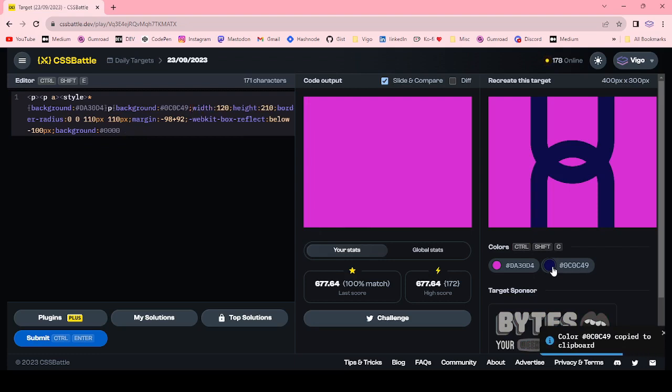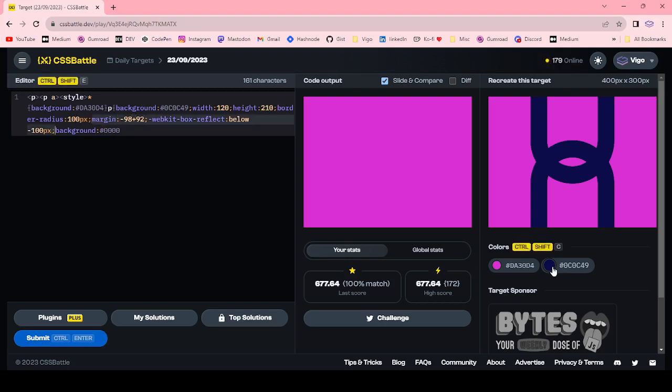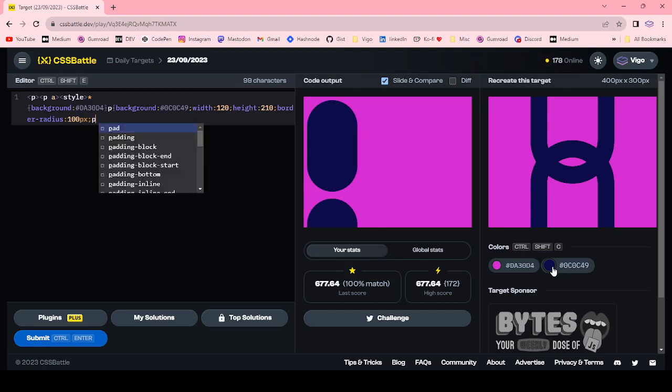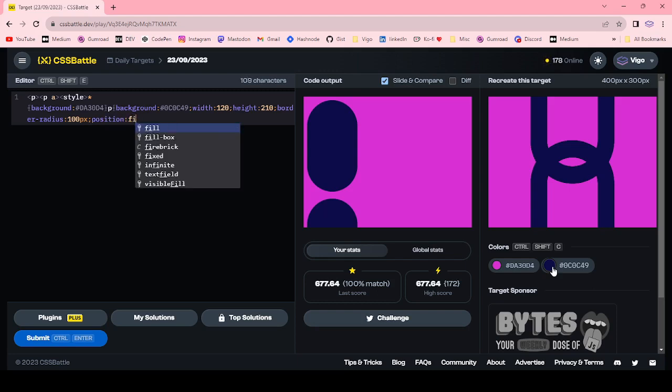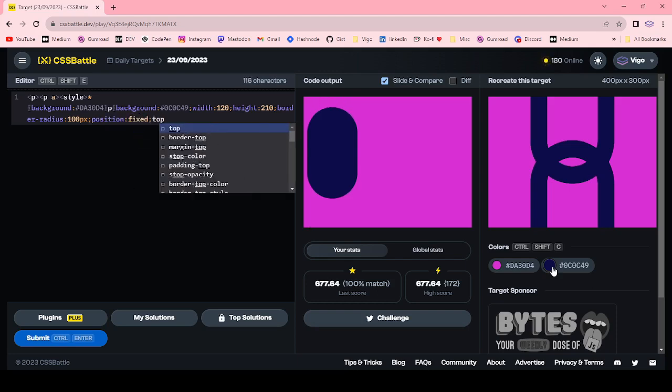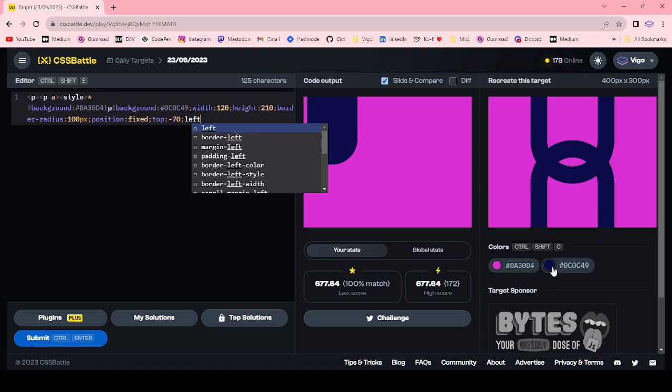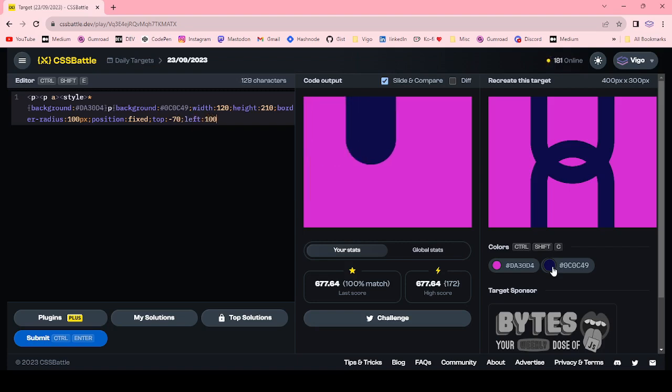Border-radius. Position fixed. Top minus 70 pixel, left 100 pixel.